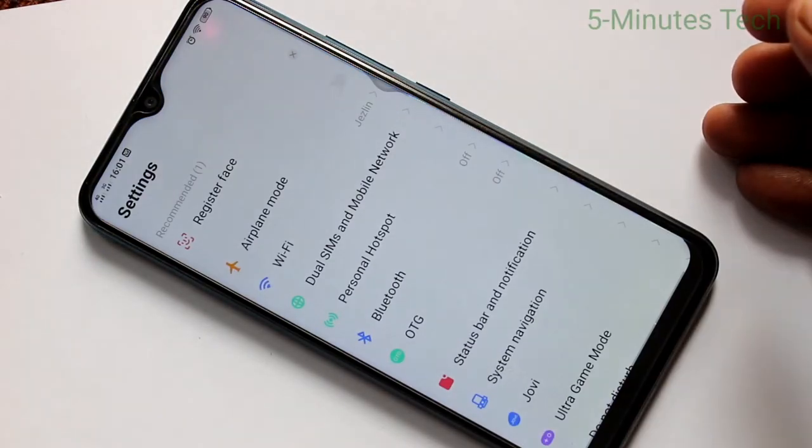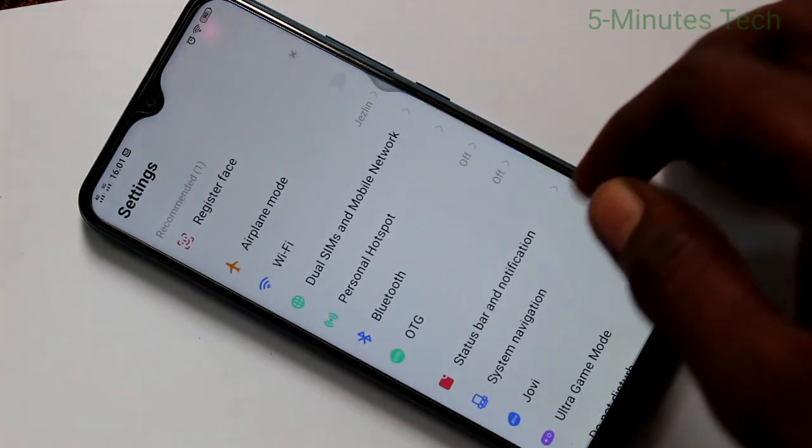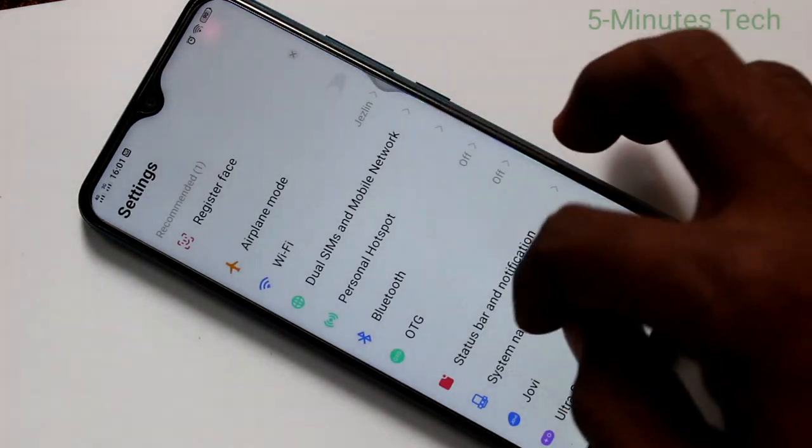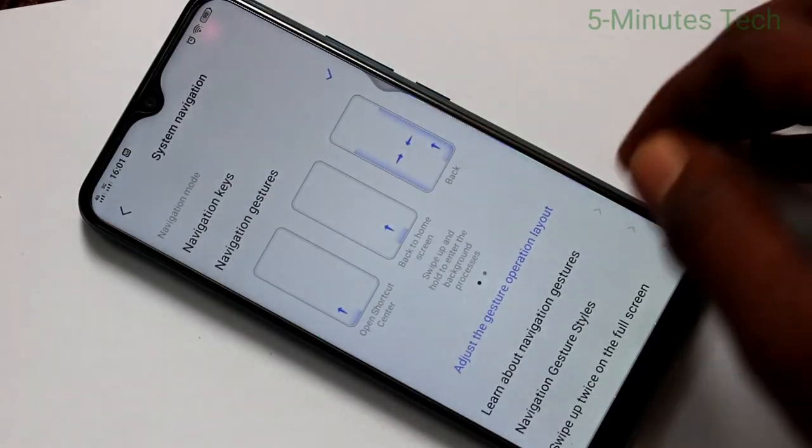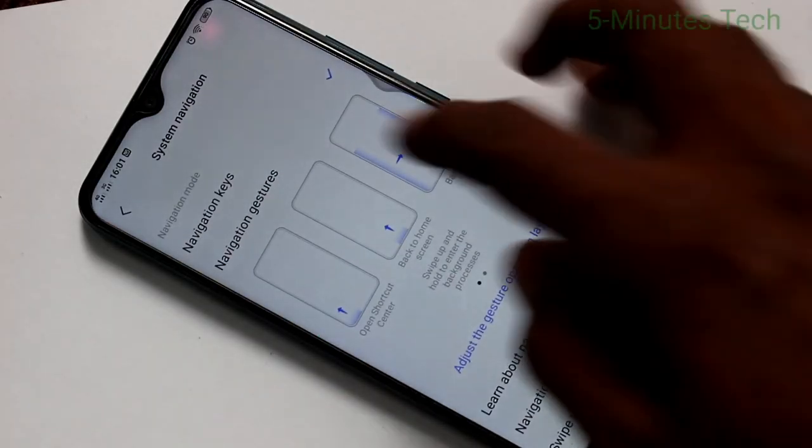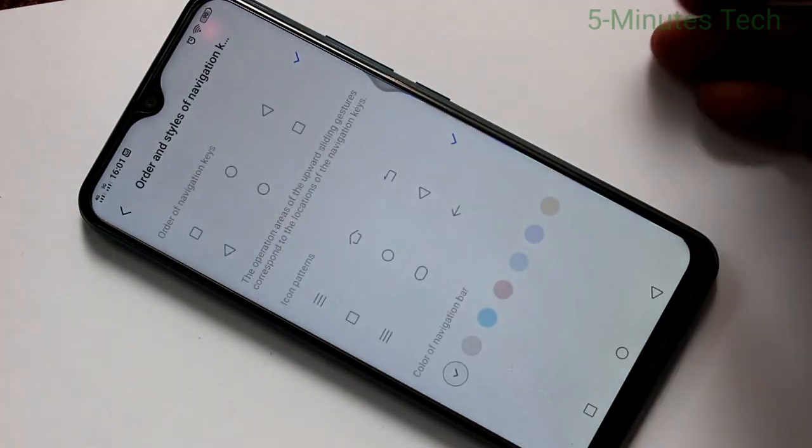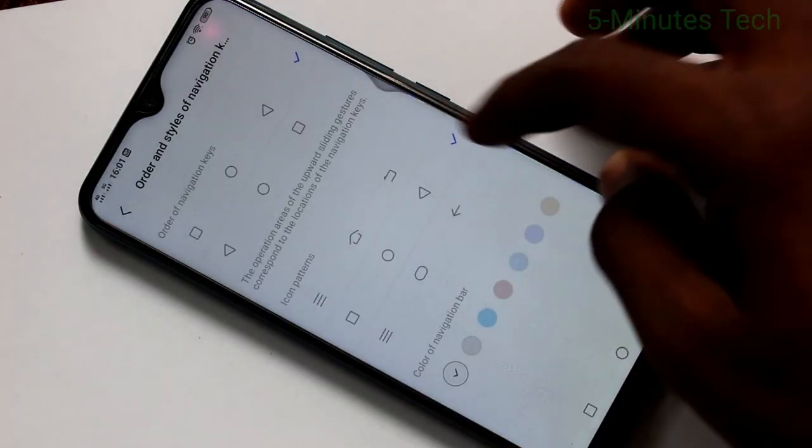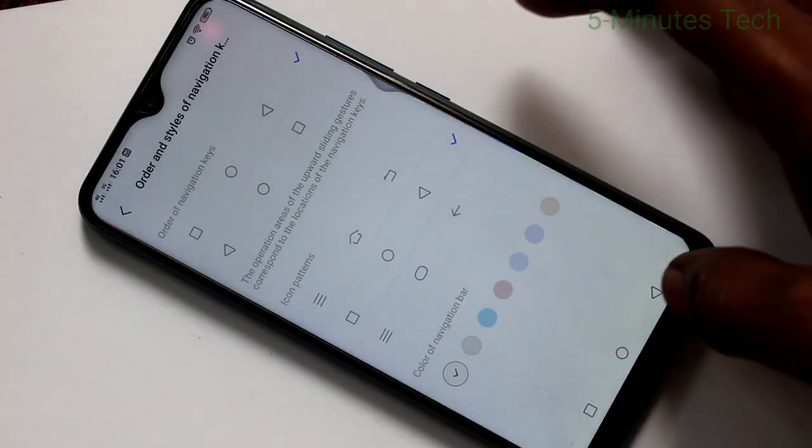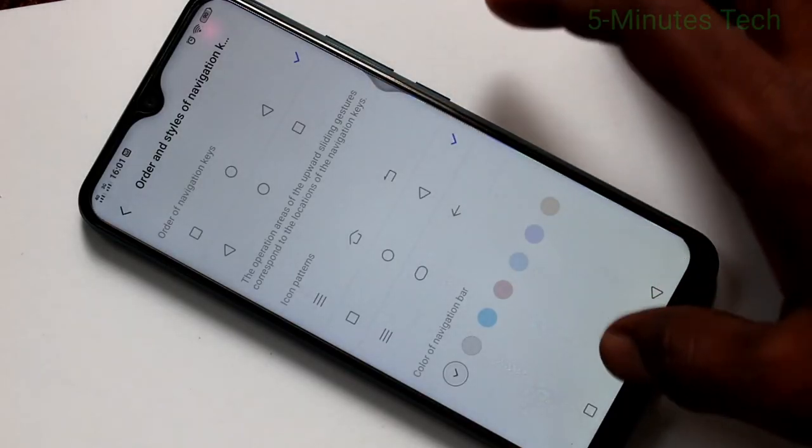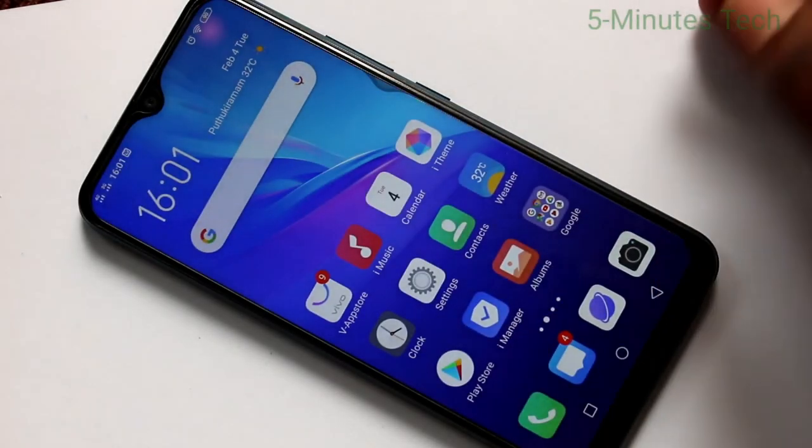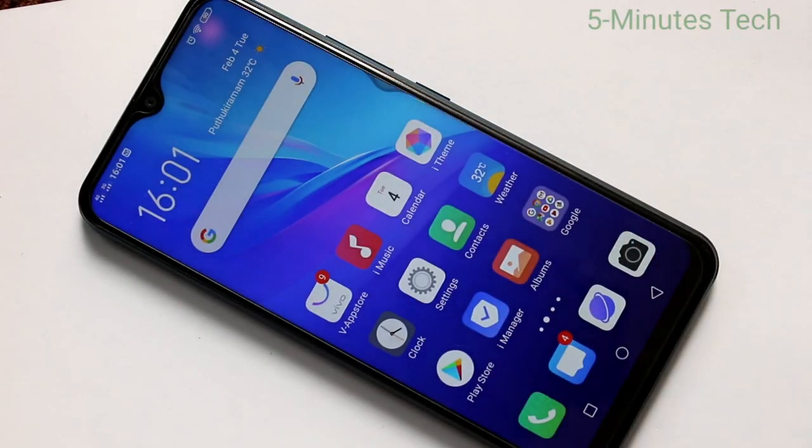Again I go to the settings. Clicking on system navigation. Clicking on navigation keys. And set it in default position. That was all friends. Thanks for watching. Bye.